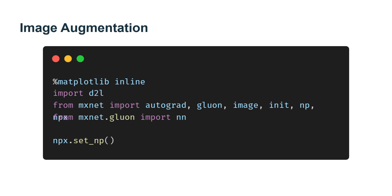For example, we can crop the image in different ways so that the object of interest appears in different positions, reducing the model's dependence on the position where object appears. We can also adjust the brightness,